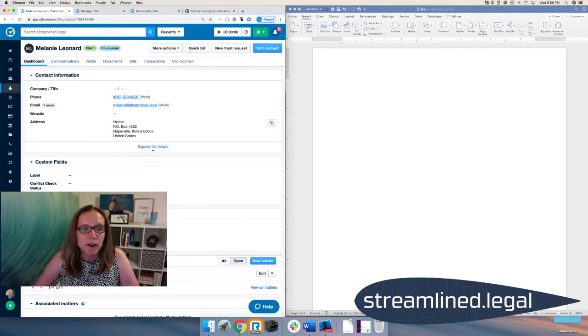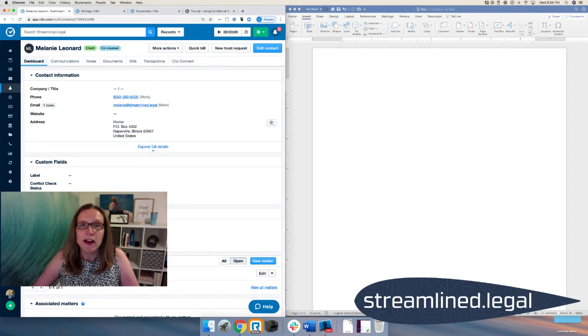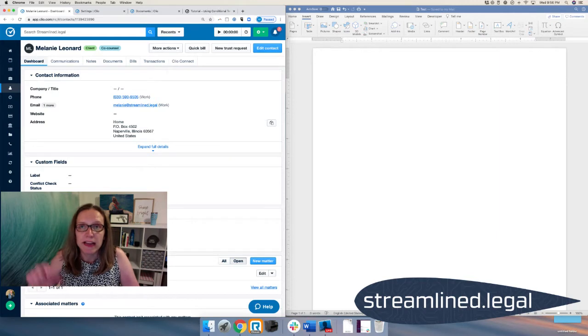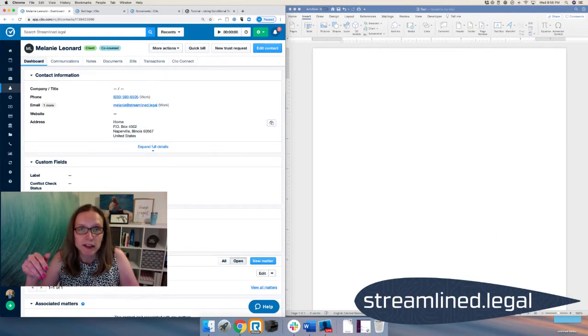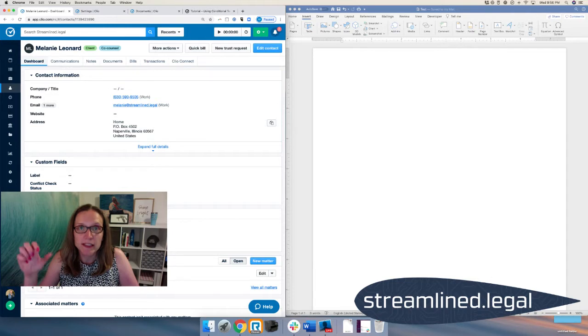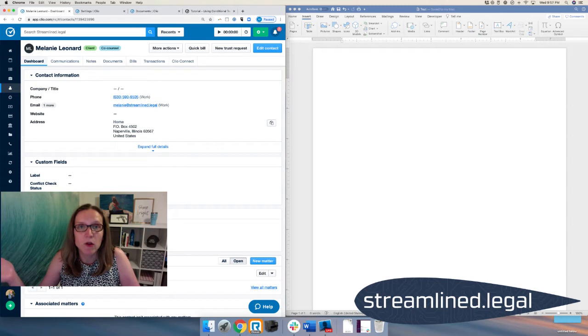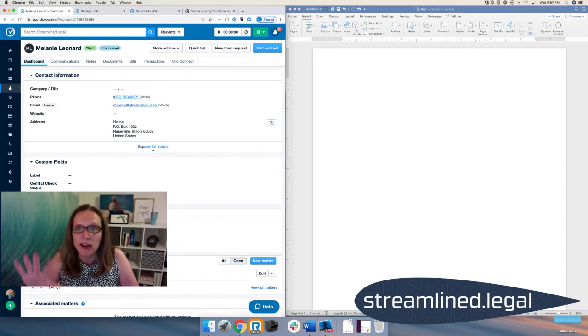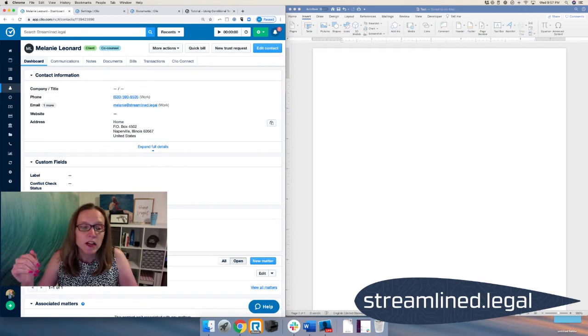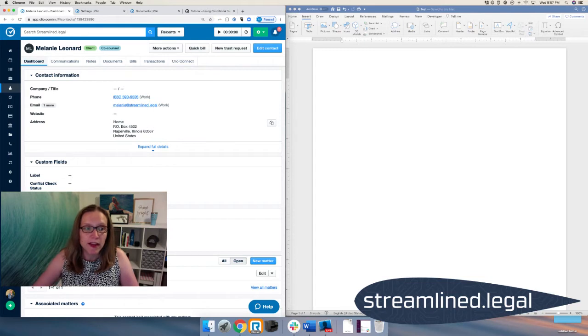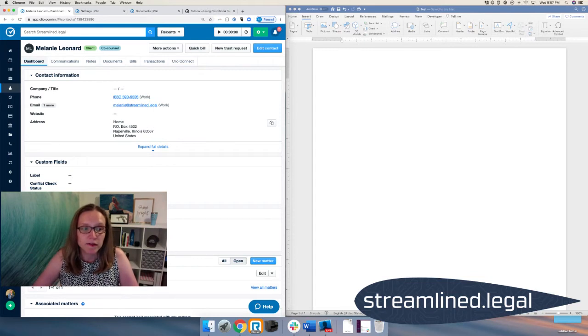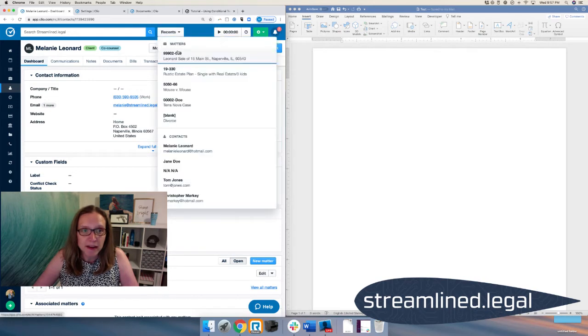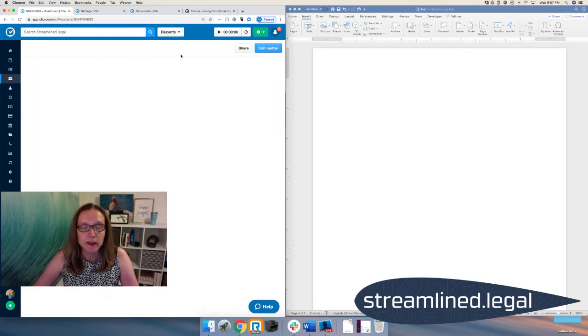Now keep in mind, this is a contact custom field. It's going to follow the contact across Clio no matter how many matters they have. And I went ahead and put in the gender here is female. Now when I made this custom field, I made it as a pick list. So when I go and create that custom field, I called it a pick list and I put in the options. You can't pick anything other than male or female. Those are the only options I put in there. Now of course we can talk about all kinds of other gender options, but for tonight we're going to focus on male and female. So I went ahead and made a pick list. When I put in that custom field and filled out the information, I selected female.